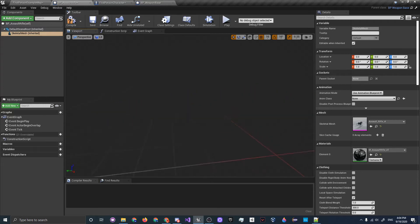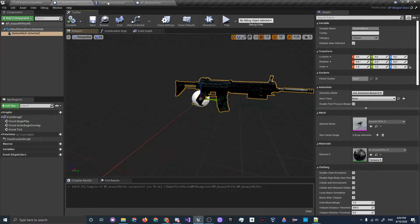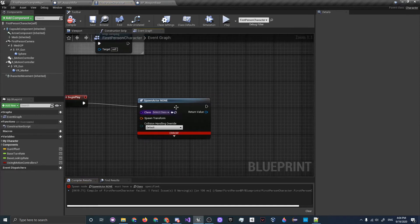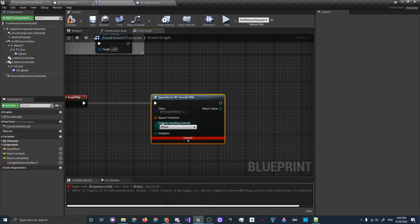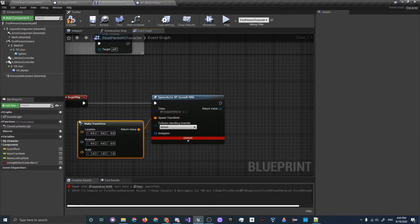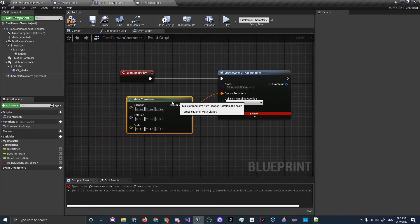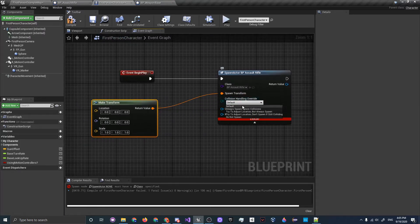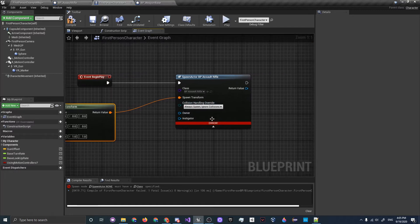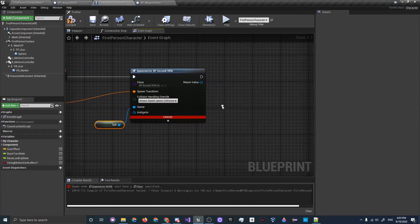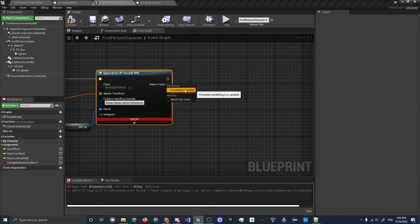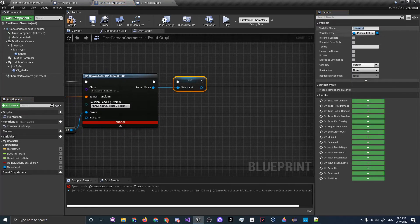Compile both scripts. You'll see an error because no class was chosen for the spawn — set it to BP_AssaultRifle. For the Spawn Transform, use Make Transform since we'll be snapping it to a socket. Under Collision Handling Override, set Always Spawn Ignore Collisions. Set the Owner to Self. Promote the return value to a variable and call it Equipped Weapon.